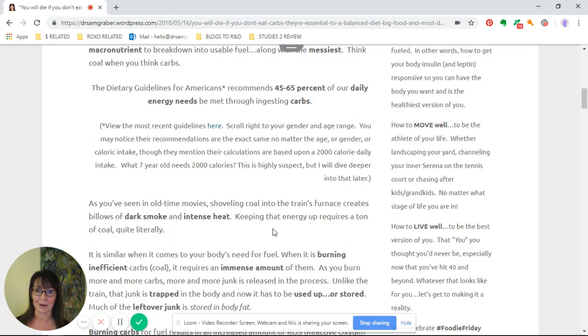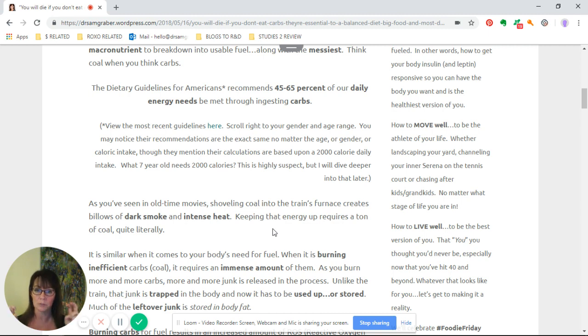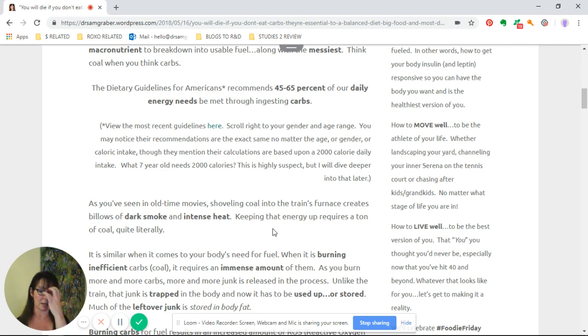The dietary guidelines for Americans recommend 45 to 65 percent of our daily energy needs should be met through ingesting carbs. I'll go into more details behind that in time with you through this vlog.